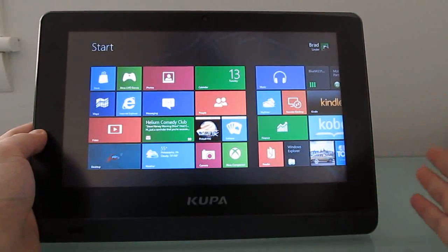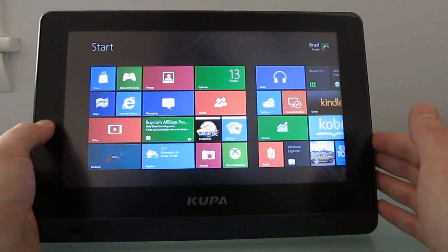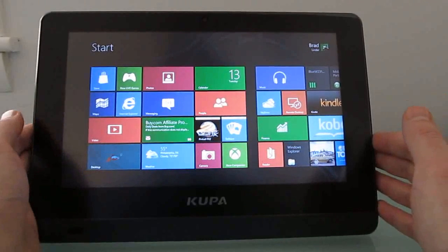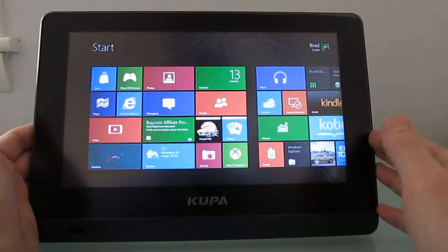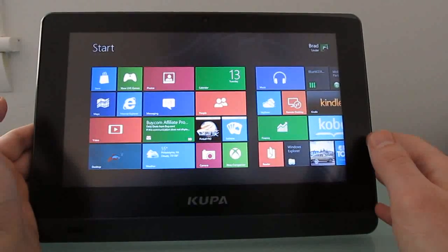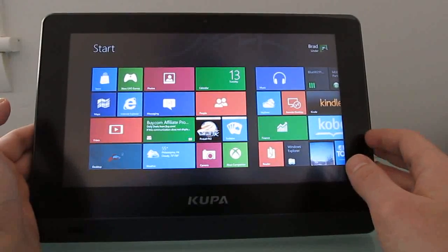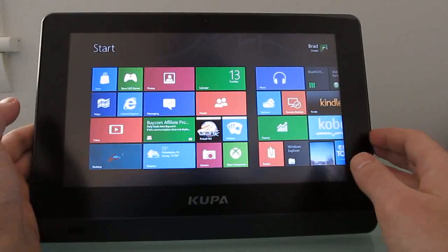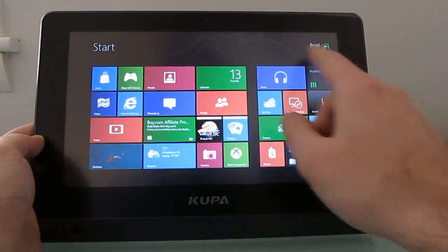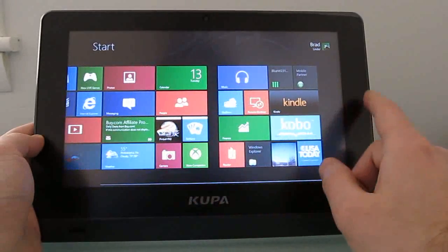I'll be doing a complete review of this tablet soon, but I wanted to do a quick video overview of the touch-based gestures in Windows 8, and just sort of show you how these work.